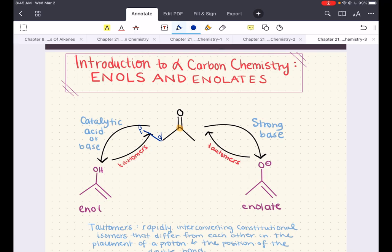The alpha position is important because we will see the chemistry that happens or is possible at this location, either using acids or bases in this chapter.